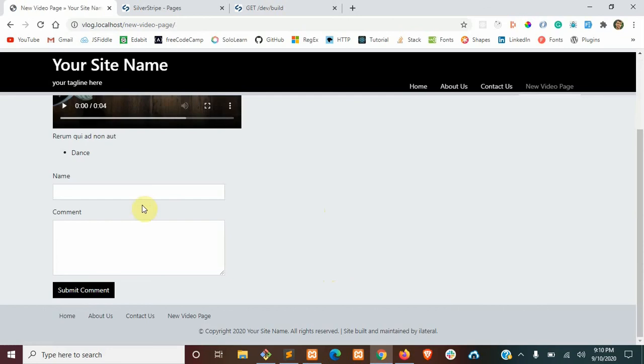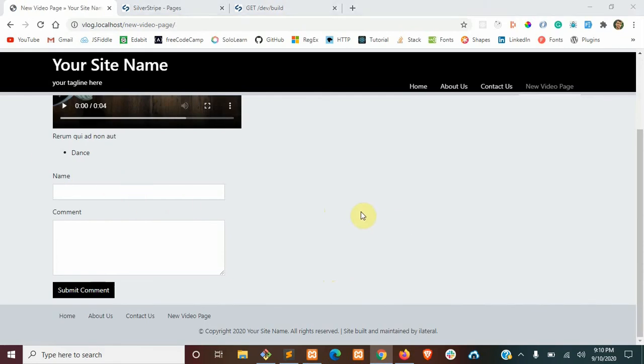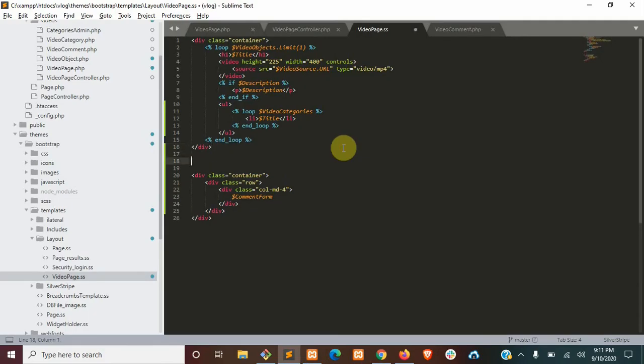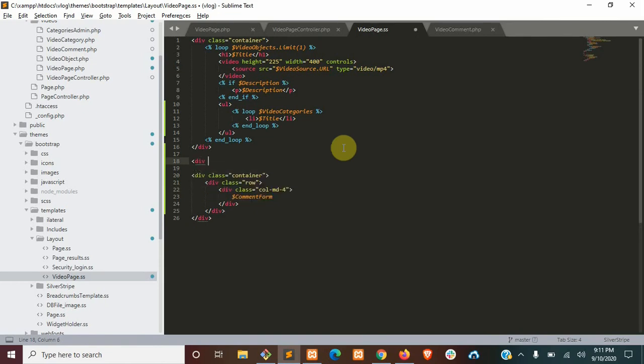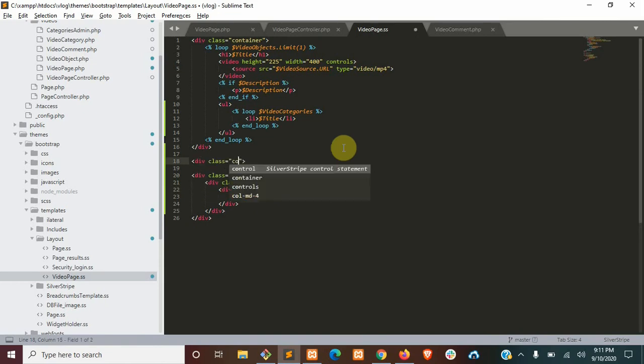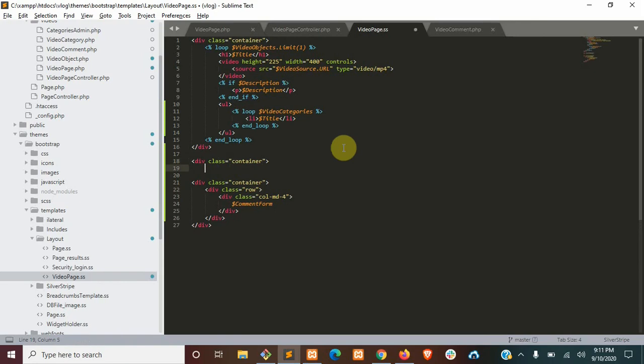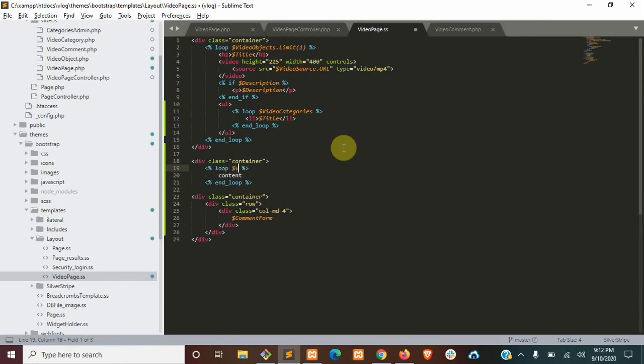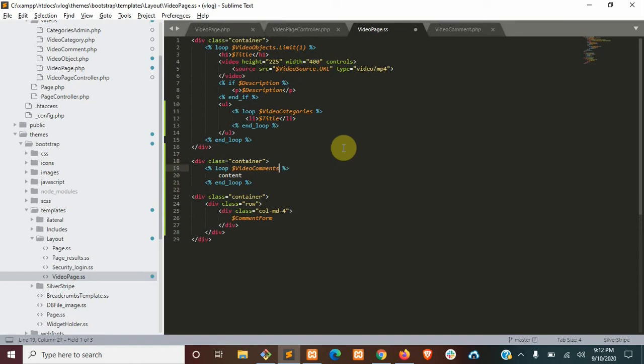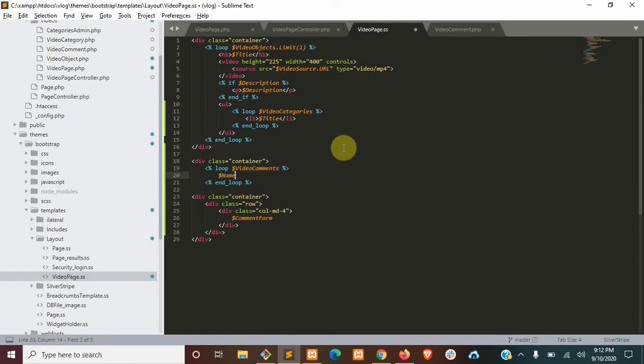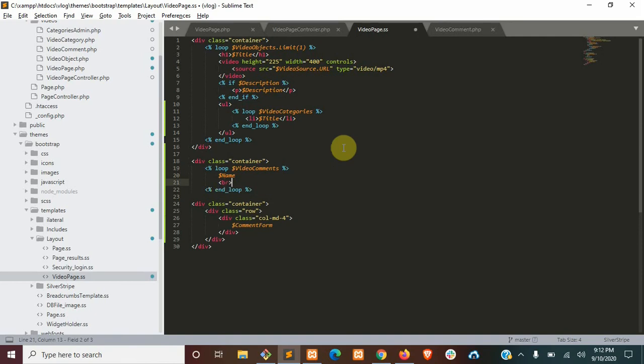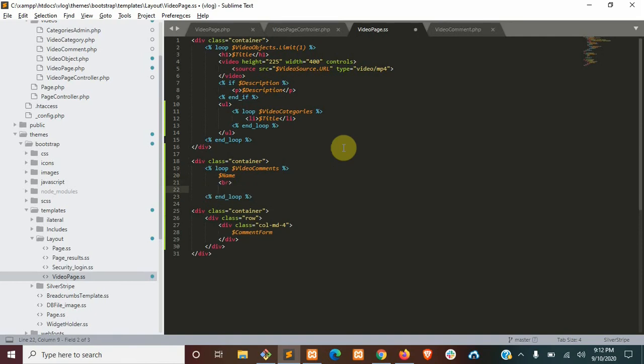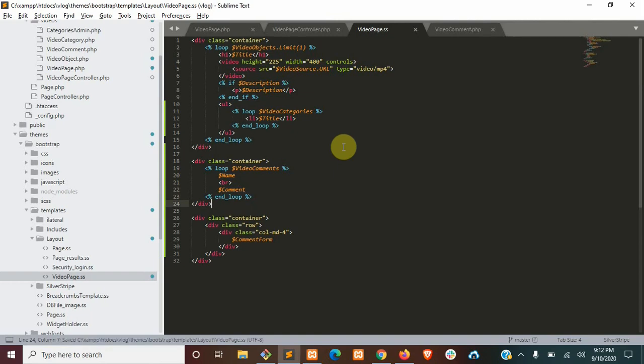Okay, it's submitted, but we don't see it yet. So we're going to need to update our template. Back in our template, we're going to open up a new container here. We're going to loop over our video comments. We'll just say name and break line comment. Close that up.